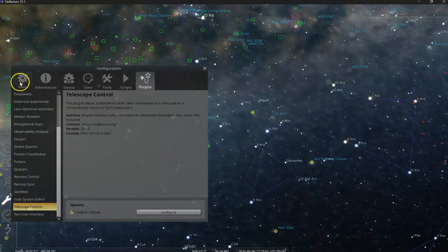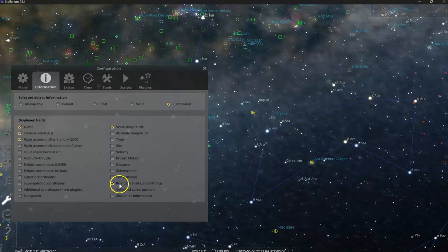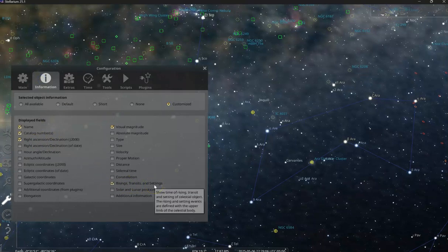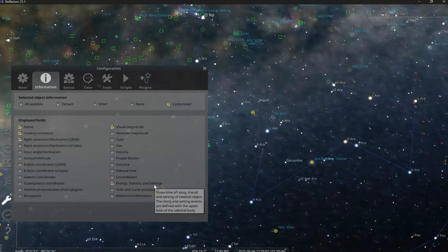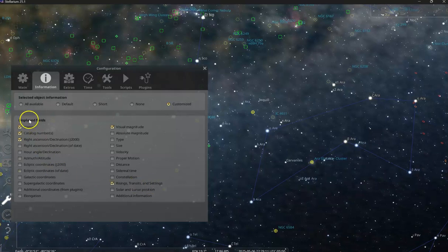Rising transits and settings. This is really useful when you're scheduling images.